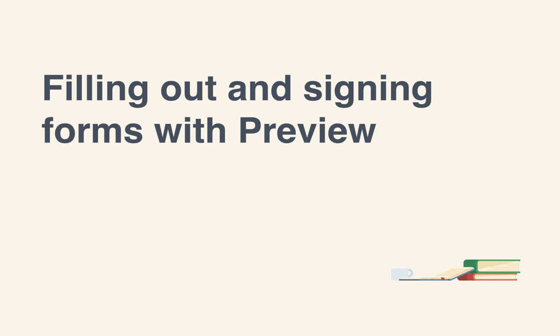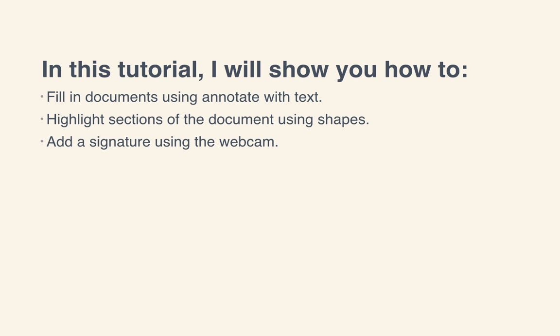It doesn't have to be that hard though. If you own a Mac, you can use Preview to fill out all of those blanks, including the signature line. By filling out documents on your computer, you can skip all those unnecessary steps and save a lot of time and resources. In this tutorial,